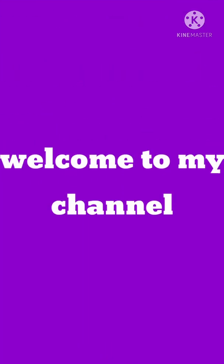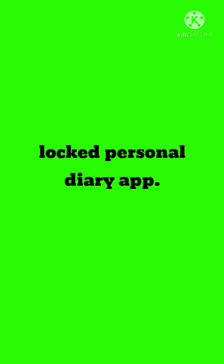Hello guys, welcome back. Today we are going to build a secured personal diary app. Let's start. Before that, if you didn't subscribe to my channel, please click the subscribe button and enable the bell icon so you will be notified when new content is uploaded.